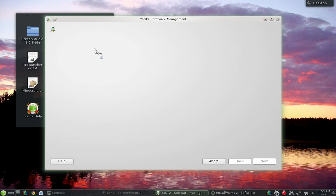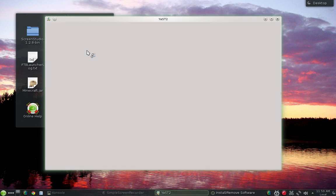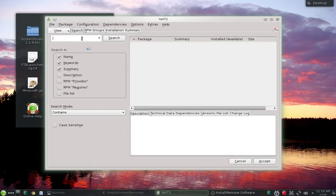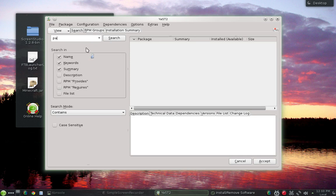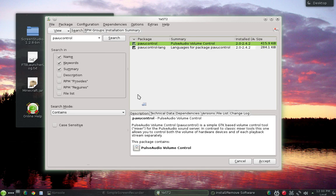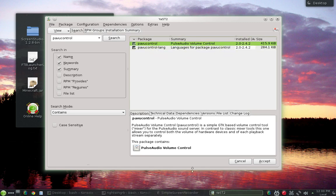I started thinking, well okay if pulse audio volume control is not even installed, maybe that's why I'm having so much trouble. So go in type PAVU CONTROL and hit search and we get this pulse audio volume control and the language package that goes with it.